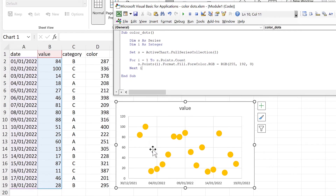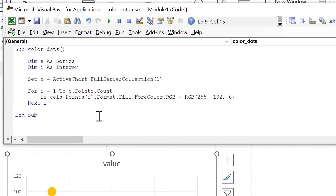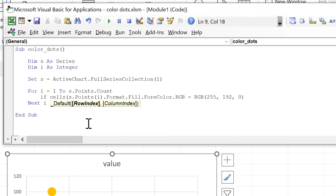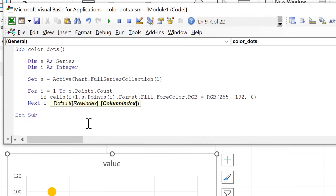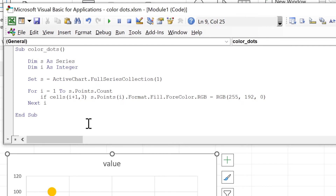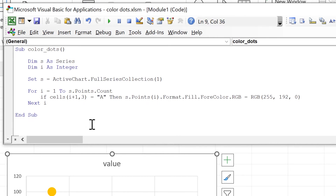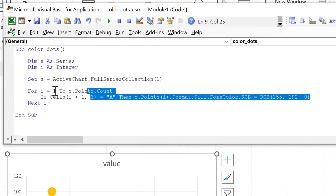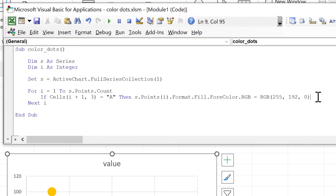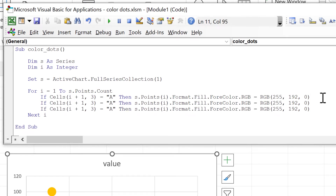The next step is to change the color of these data points based on the categories in the third column. We'll do this using an If test: 'If Cells(i + 1, 3)' — we use `i + 1` because we have a header row, and column 3 is where the categories are. If the value equals 'A', we change the color of that data point. We'll copy and paste this line for 'B' and 'C' as well.